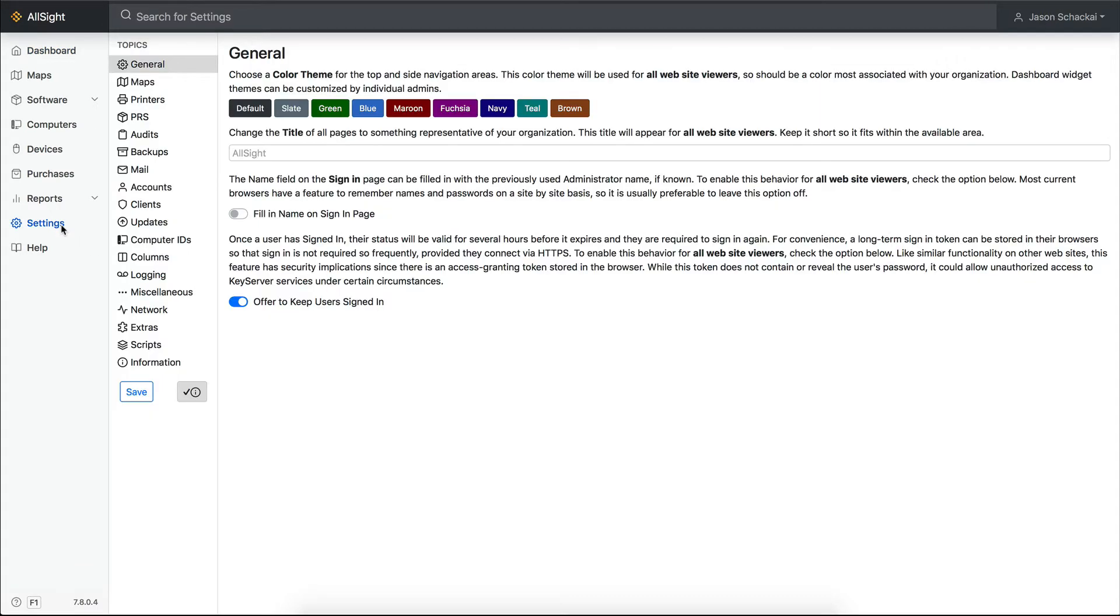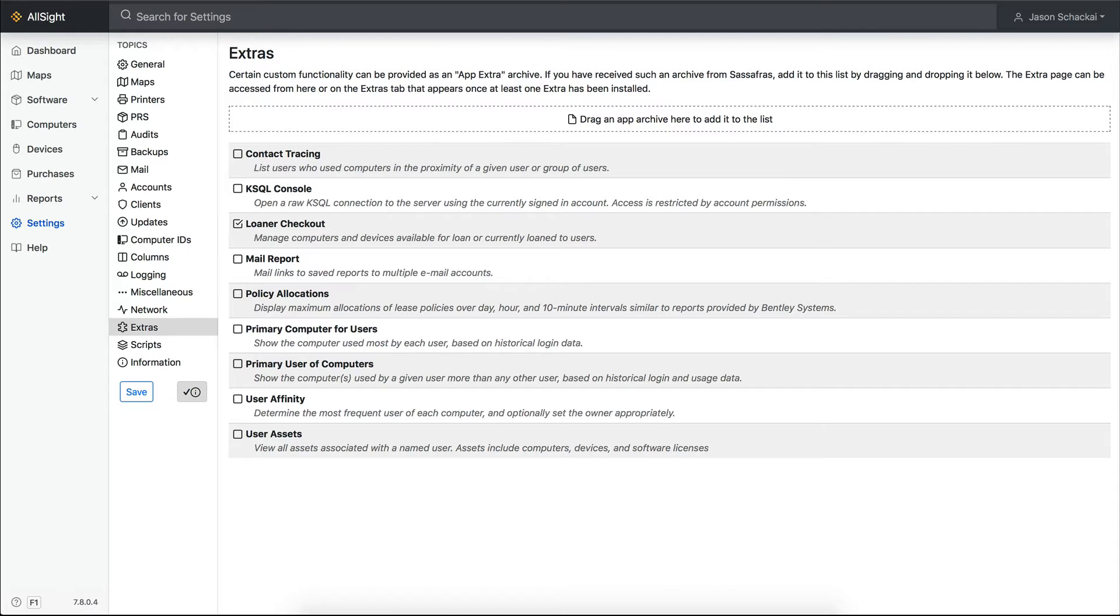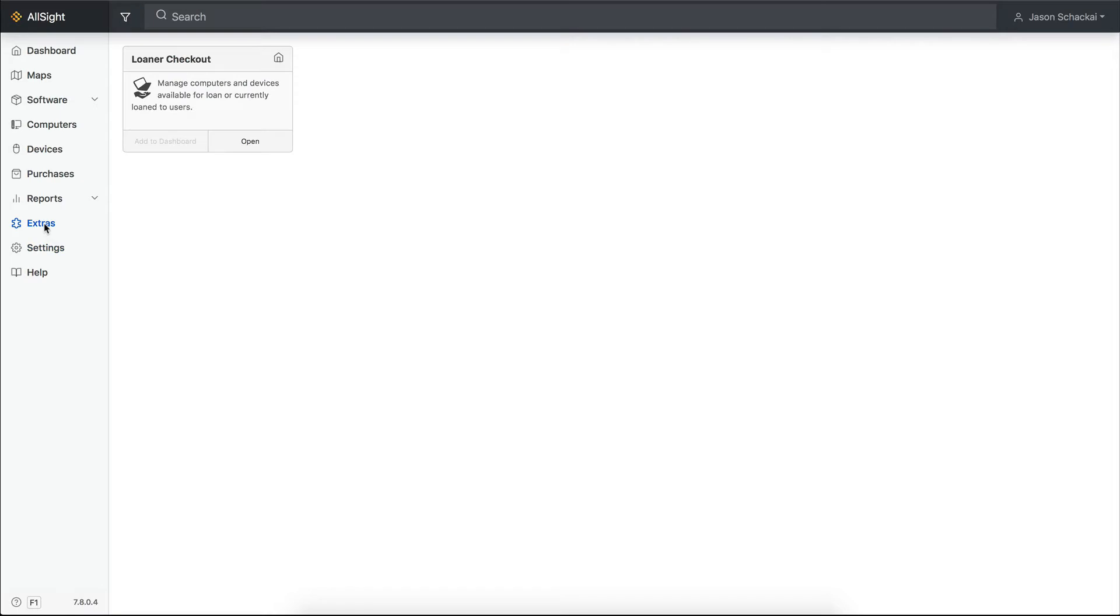First, let's install the loaner checkout add-in from the extras panel on the settings page. If you don't see this page when you log in, your account may not have sufficient permissions, so you'll need to reach out to the main administrator to step through this process or provide you with access. Just check the box next to the loaner checkout extra and refresh your browser window.